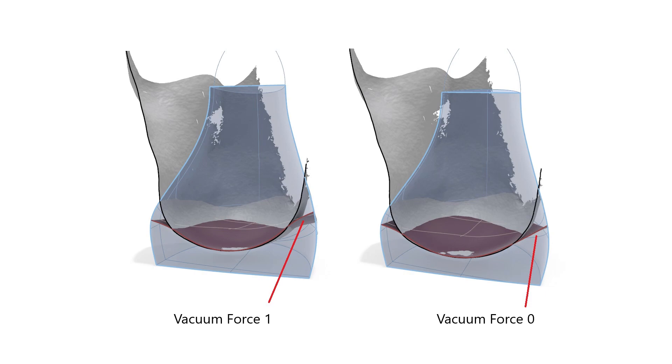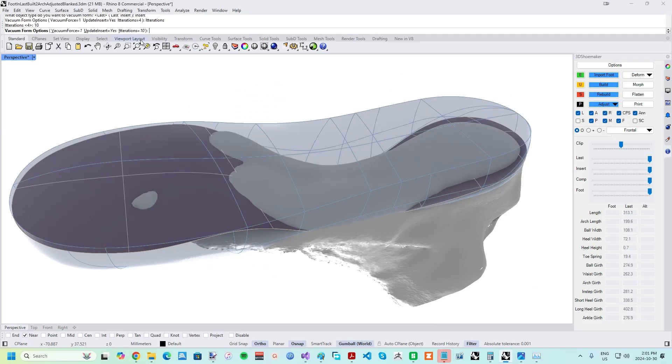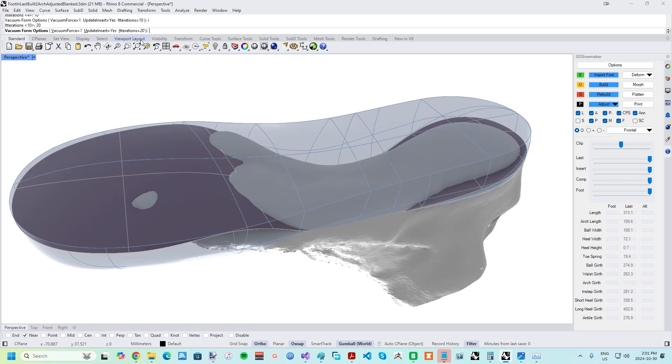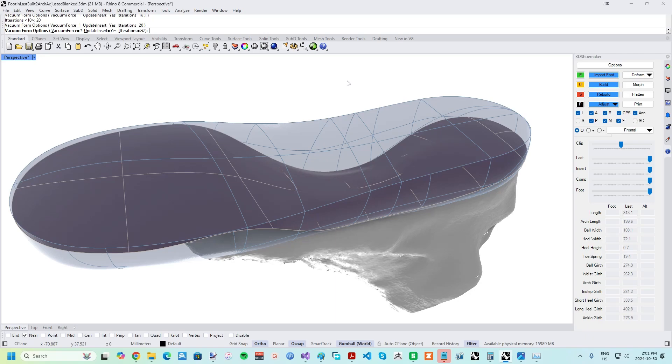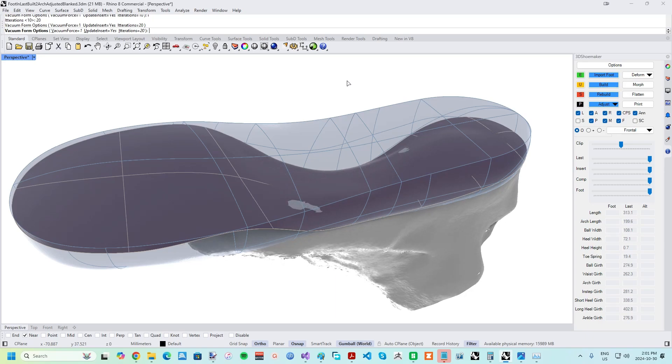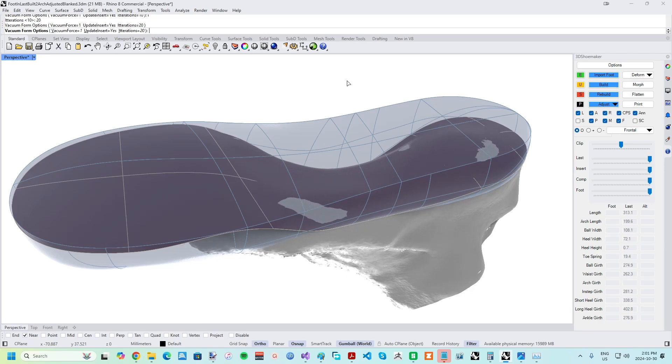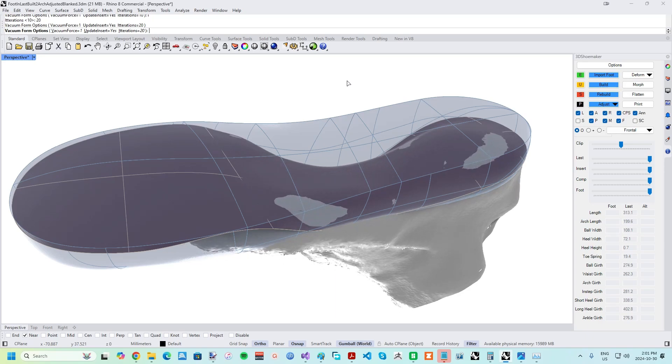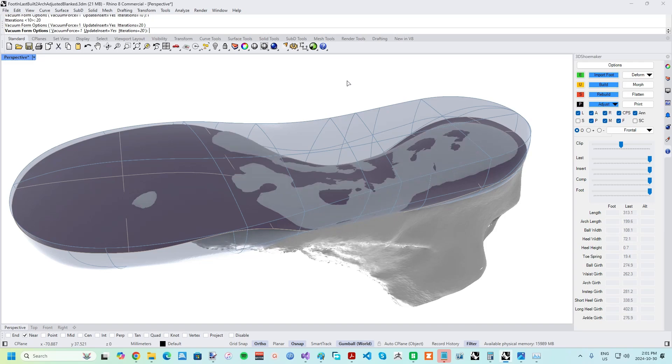A mid-range Vacuum Form is perhaps most ideal for comfort for the final orthotic. Also in the command prompt is the setting to toggle whether the Insert boundary is updated, which in most cases makes sense. And there is also the Iterations settings, with a higher number taking more time but resulting in a closer match between the orthotic and foot surfaces. Once satisfied with the settings, press the Enter and the Vacuum Forming is carried out.